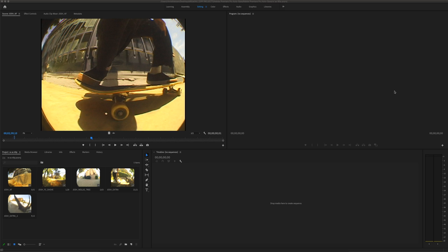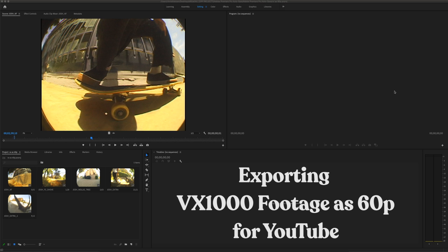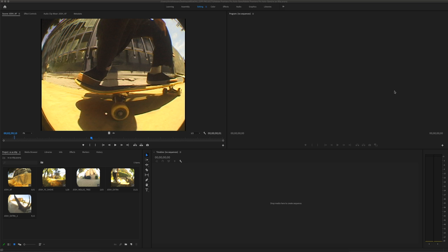What's up everybody, Chris here. Today we're gonna take a look at exporting VX 1000 footage out of Premiere Pro as an HD 720 60p QuickTime movie. With this QuickTime movie you can then take it over to YouTube, upload it, and have it play on YouTube as a 720 60p video.